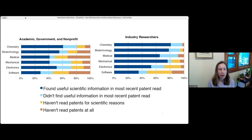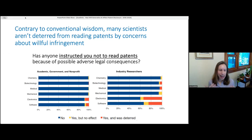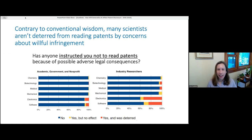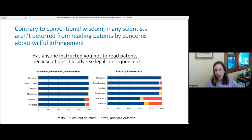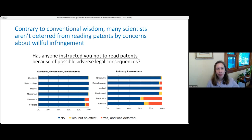Another interesting survey result: many US academics say one reason no one reads patents is that lawyers advise them not to, due to liability for heightened damages from willful infringement — and it's true many lawyers advise their scientists to avoid reading patents. But when I asked respondents whether anyone had instructed them not to read patents, many said no. The largest percentage saying yes was among industry researchers in electronics and software, but most researchers say they haven't been told to avoid reading patents.